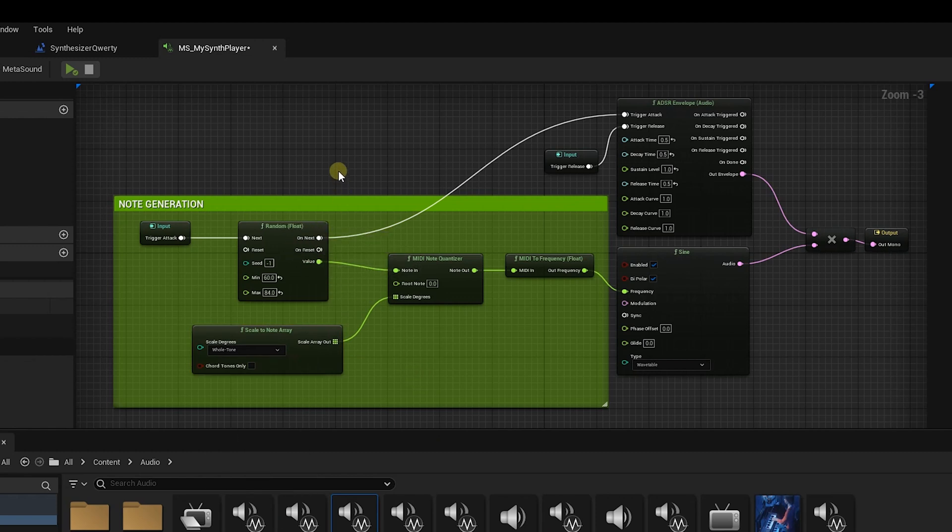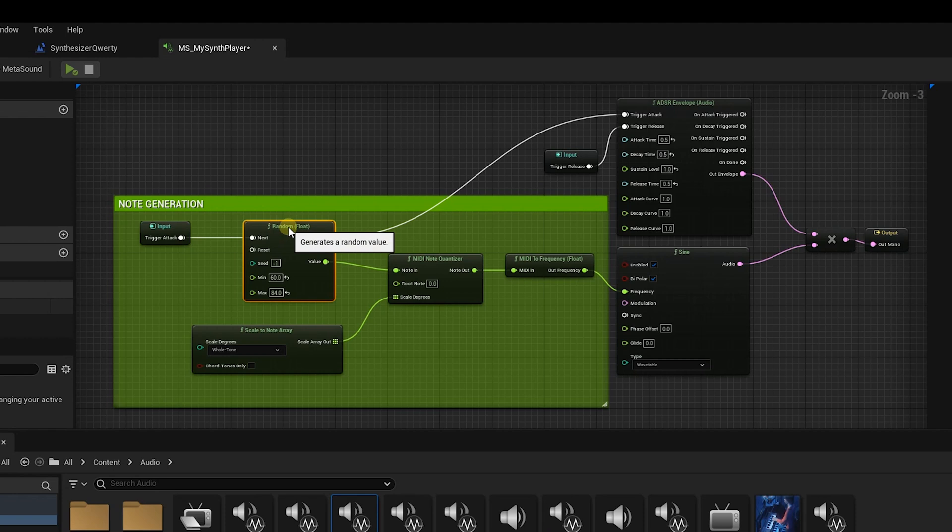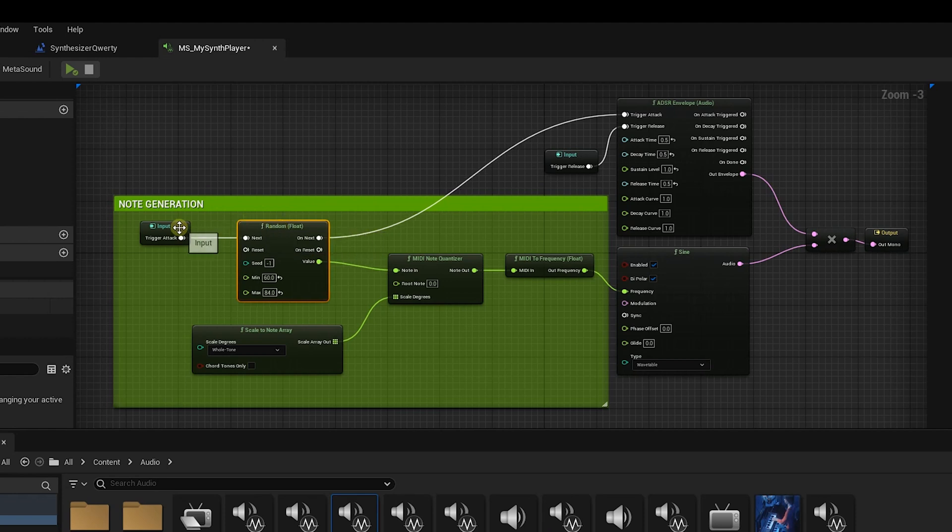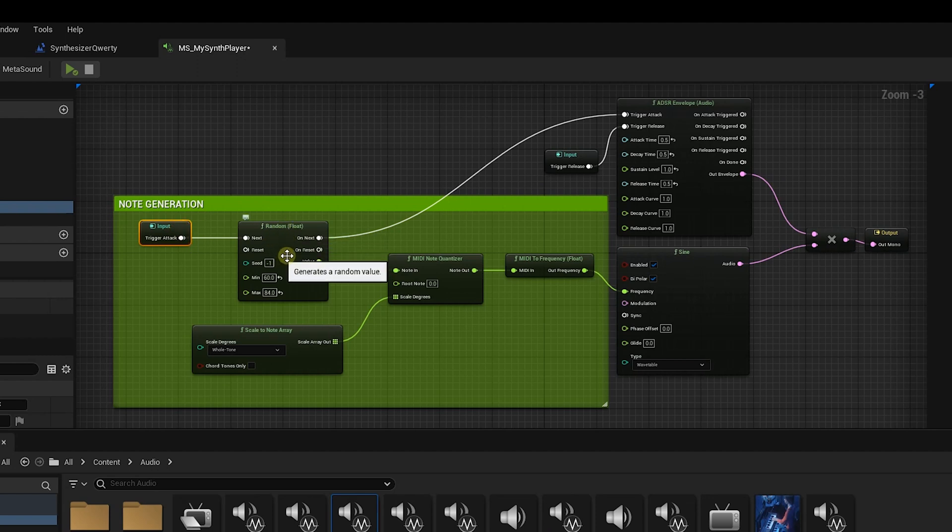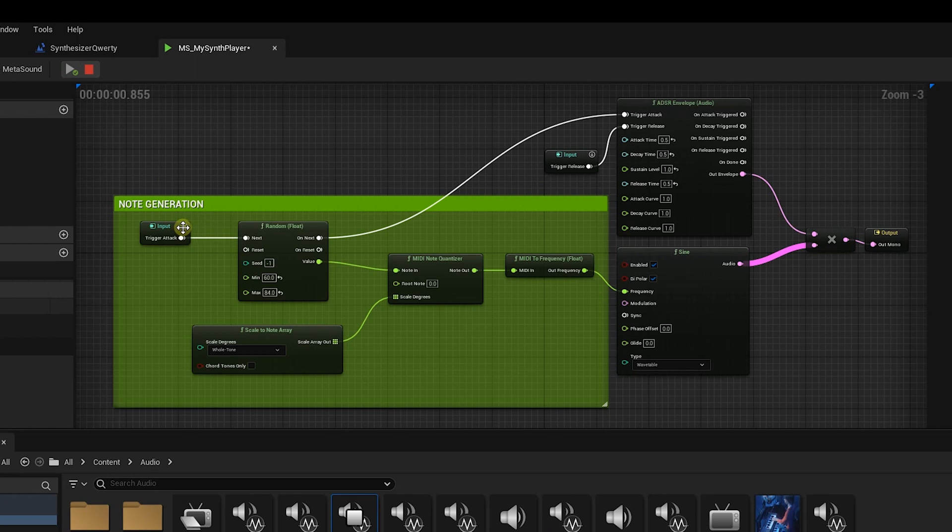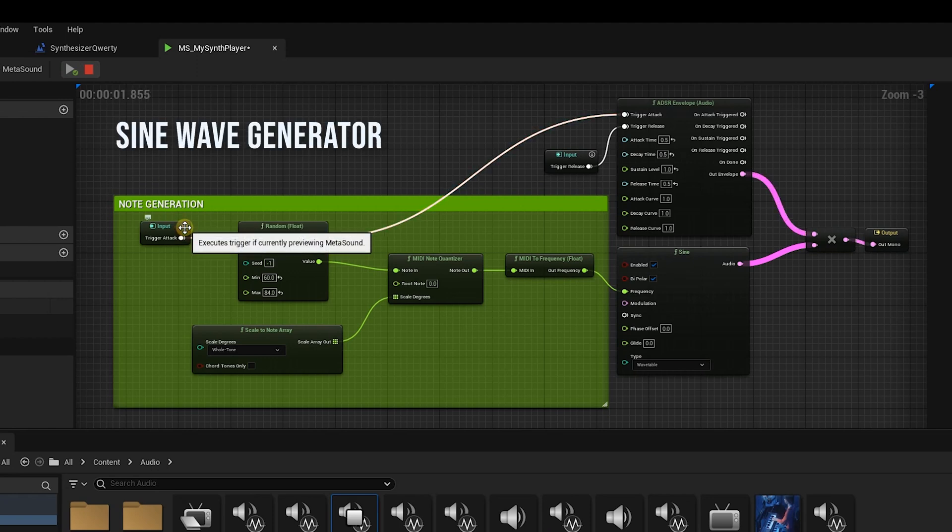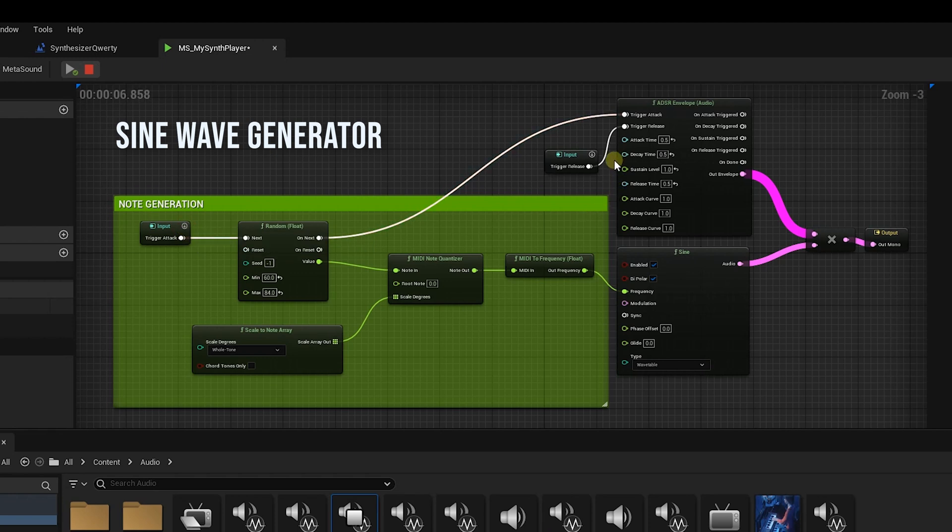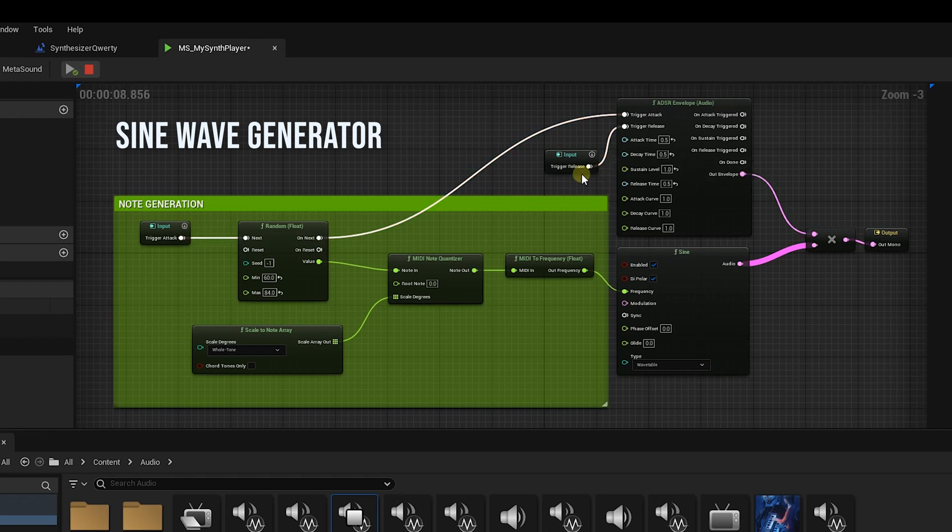One thing I did do a little differently is I added this random float generator here. So every time we trigger the input, kind of like pressing a key on a keyboard, it's gonna trigger a random note between C, which is 60, all the way to C two octaves higher, 84. Let me play the metasound for you real quick. Trigger the attack, every time we do it. Pretty cool. And then we release and it's done.